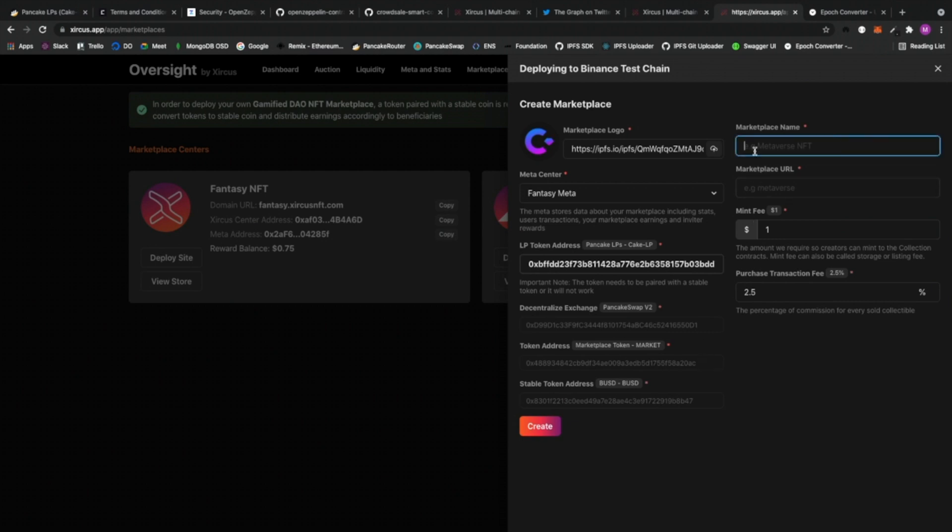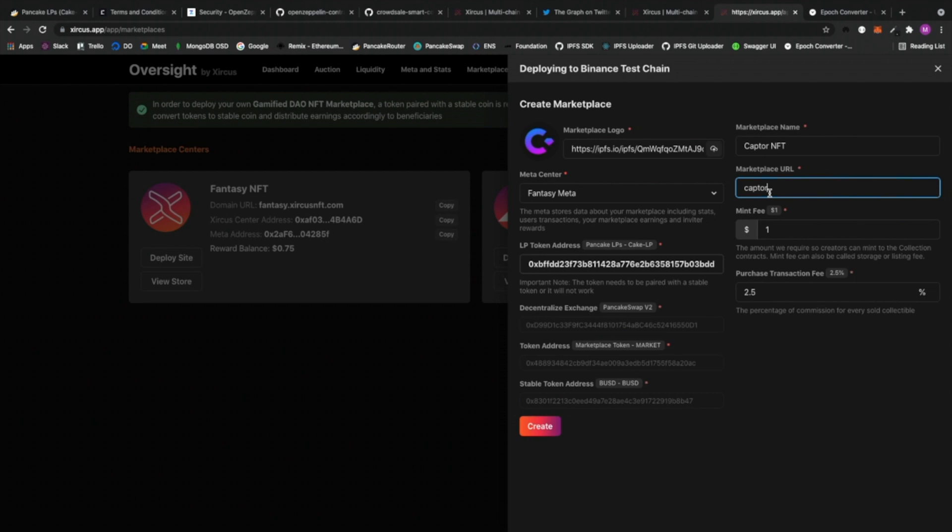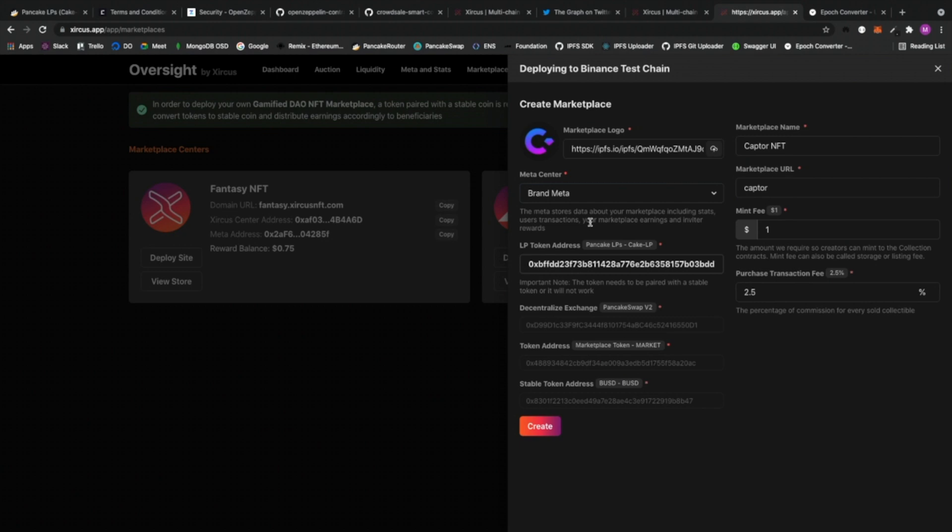Right. So I'm going to put in here, let's say, I'm going to set up Captor NFT as the name of the marketplace. And then Captor would be the URL that I will go to if I want to share, start sharing my marketplace. So this will serve as my subdomain. Right. So there we go. I've set it up. I'm probably just going to go with Brand Meta in here.